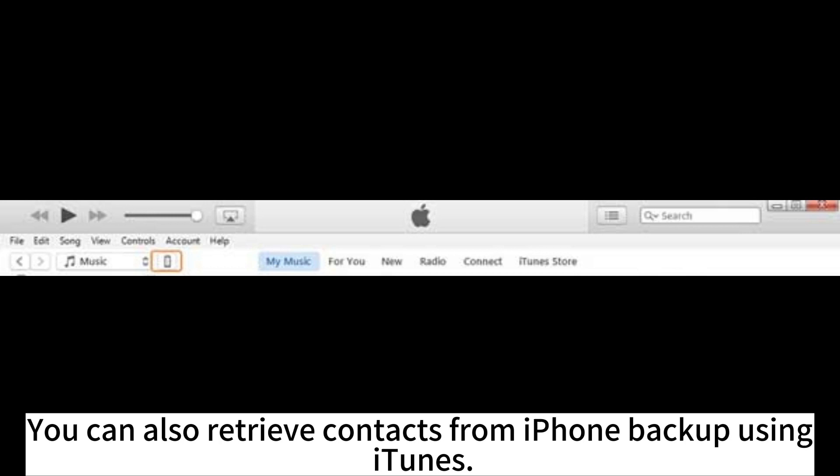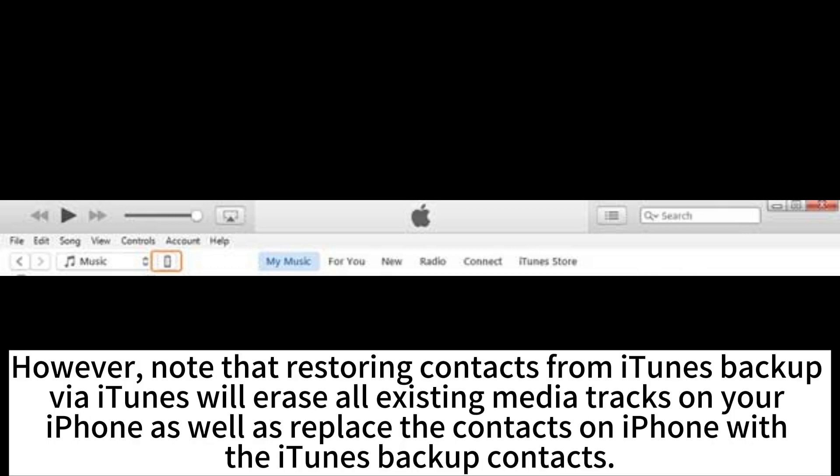You can also retrieve contacts from iPhone backup using iTunes. However, note that restoring contacts from iTunes backup will erase all existing media and data on your iPhone, as well as replace the contacts on iPhone with the iTunes backup contacts.